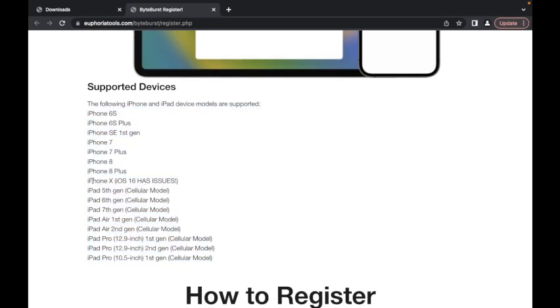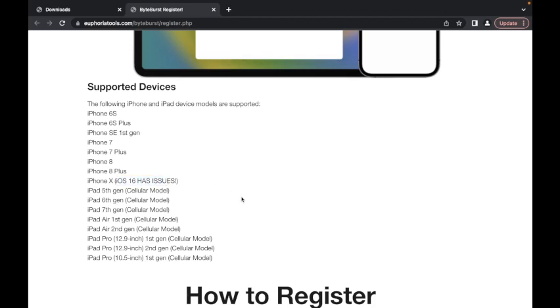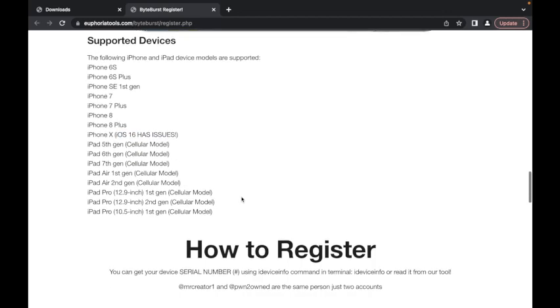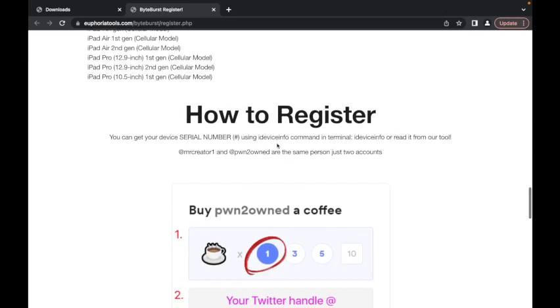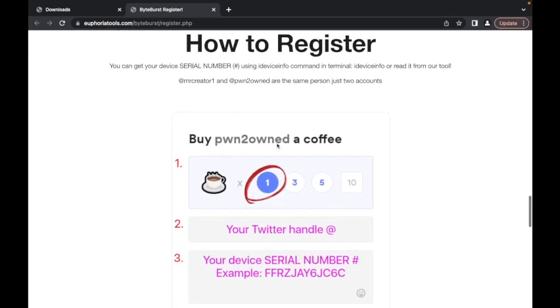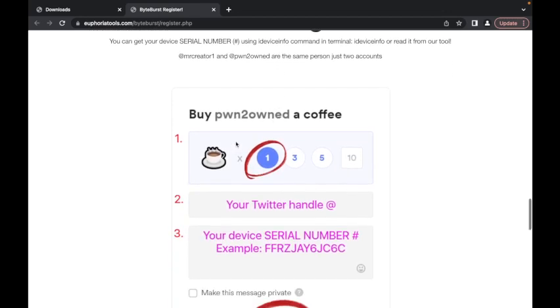Here's also a list of all the supported devices. The only thing I want to mention right now at the time of recording this video is iOS 16 has issues for the iPhone X. Hopefully I'm going to fix that soon. Next, we're going to go to how to register.